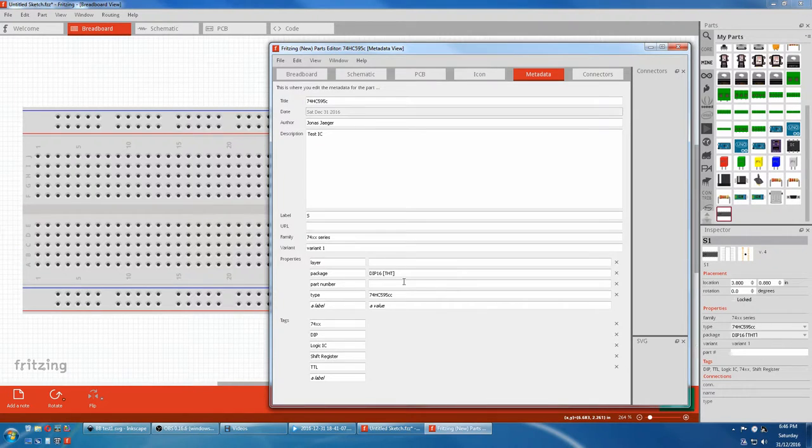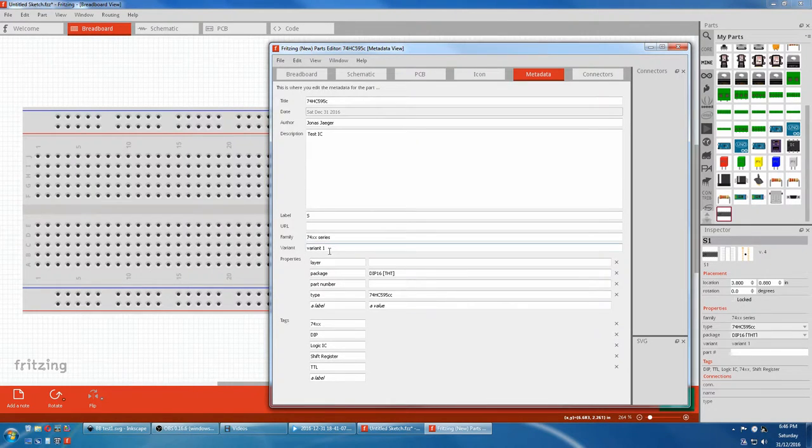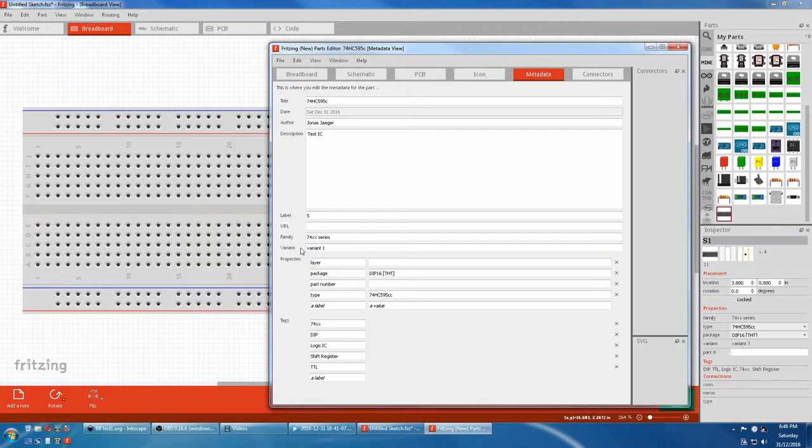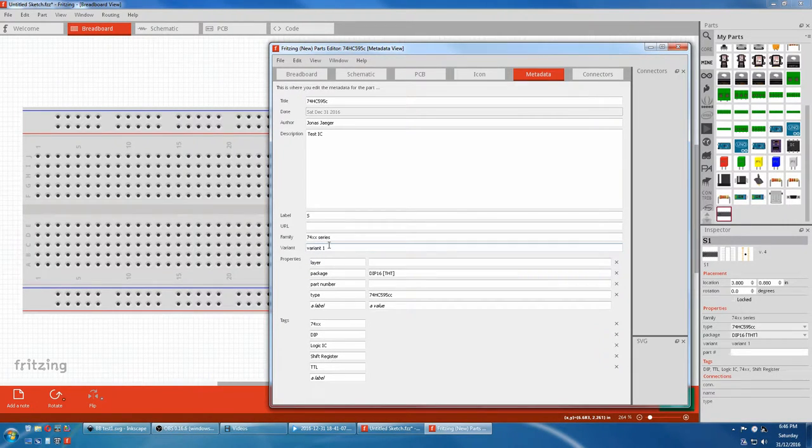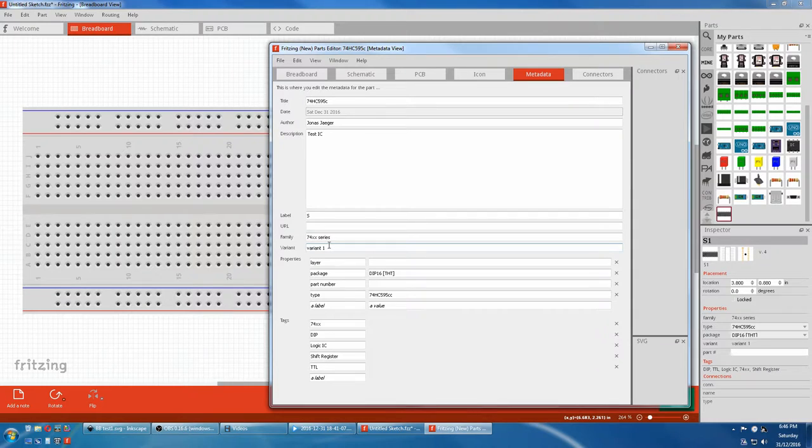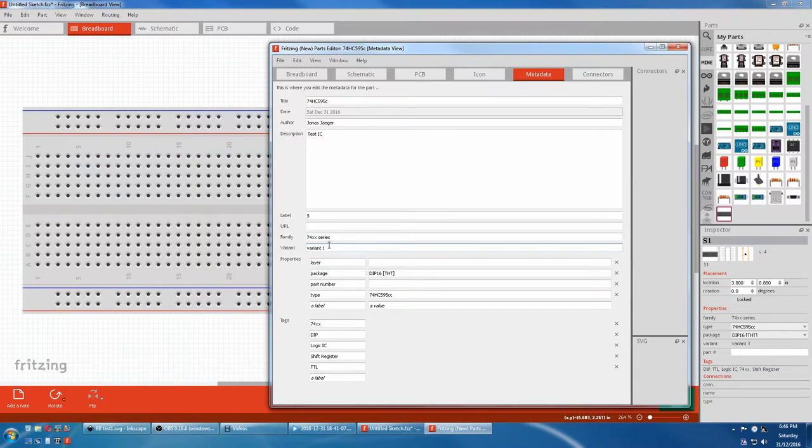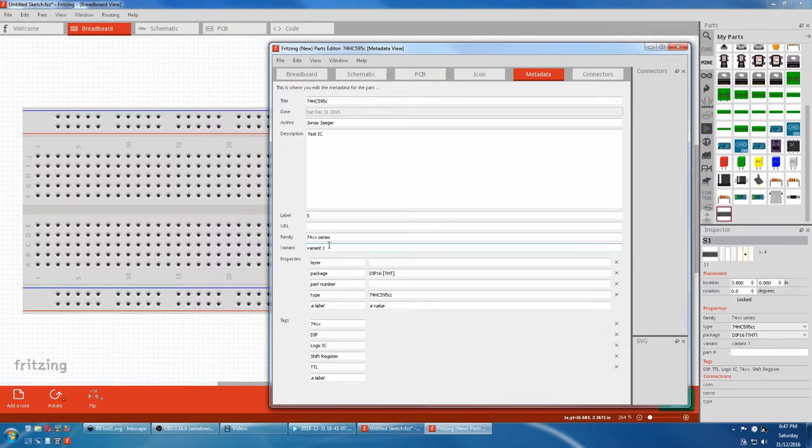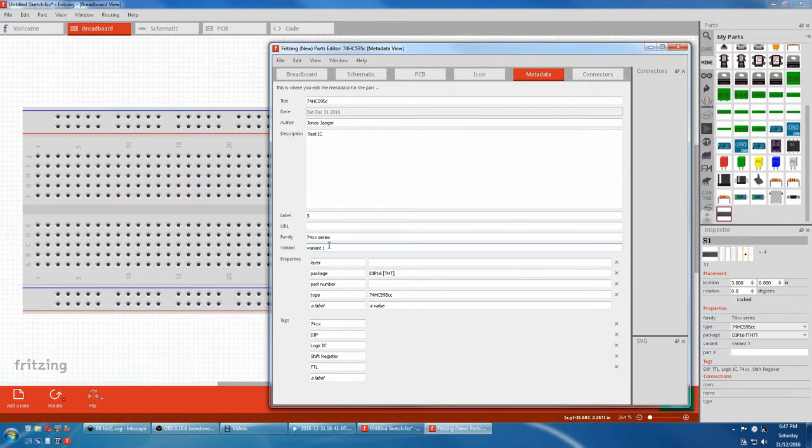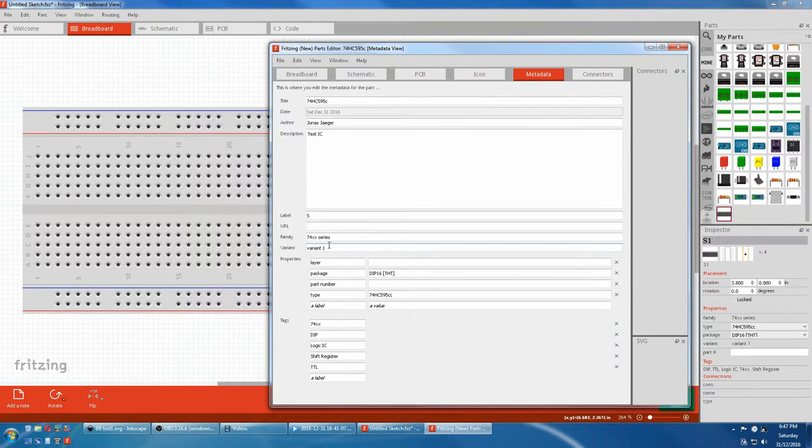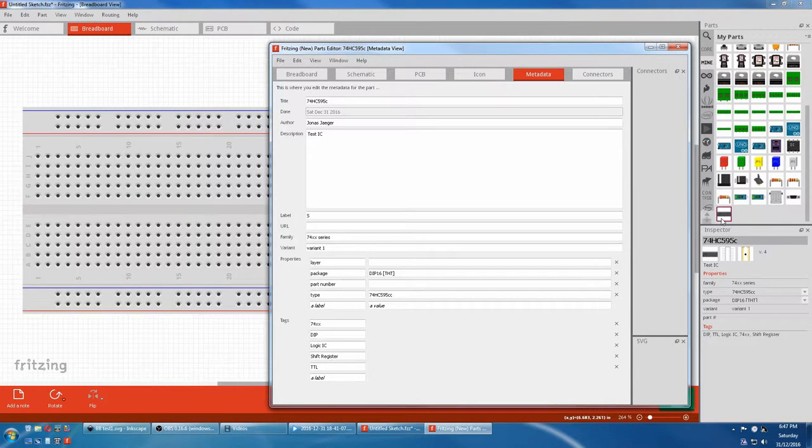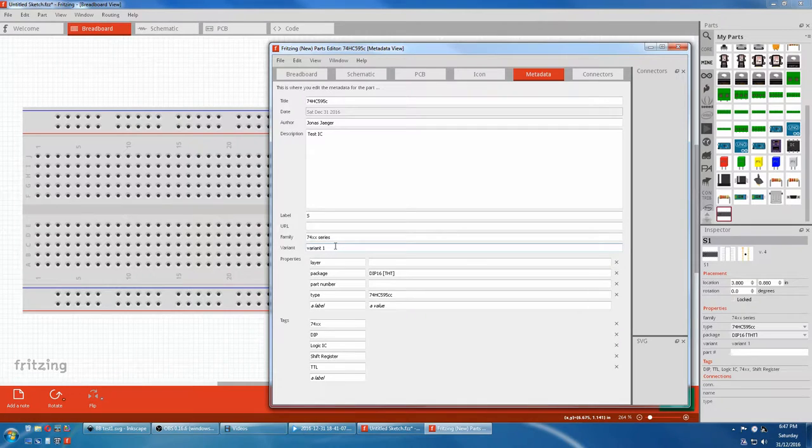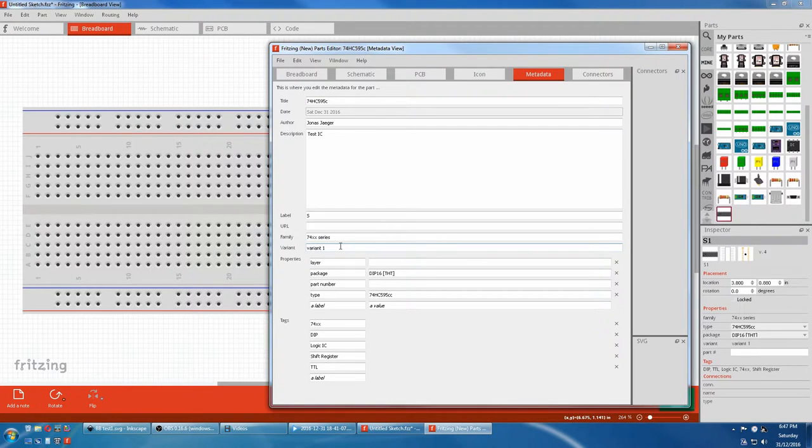On a side note, this variant here gets automatically changed in fritzing when you make a part from another part. It will automatically increment up from what it's already got inside the program and assign its own number. So you don't really have to worry about that. Like if you save this core part six times as a new part, you will have six different variants. That's all that is.